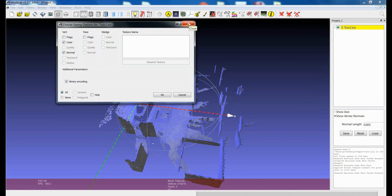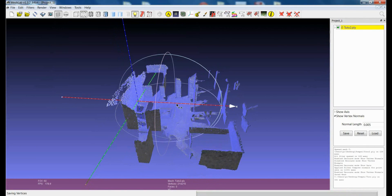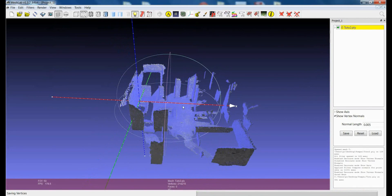Feel free to use this filter. But let me say again that if you are able to get the normal information directly from your source of data, it's really much better than estimating the vertex normals. That's it — thanks a lot!